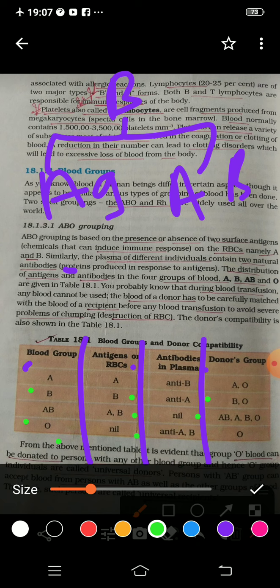Now, this is the donor's chart — who can donate to whom. Suppose your blood group is A, then people with A and O blood group can donate their blood to an A person. And if a person has blood group B, who can give to them? Blood group B can donate, and O can also donate.